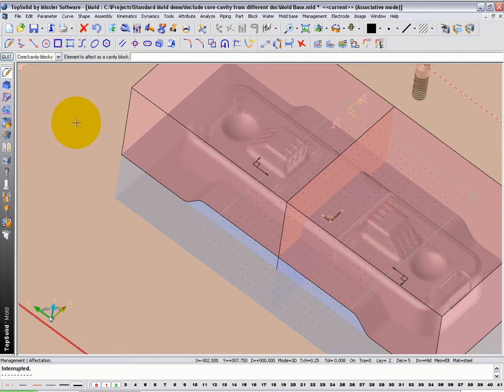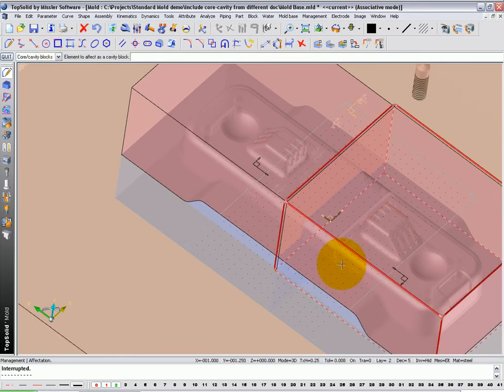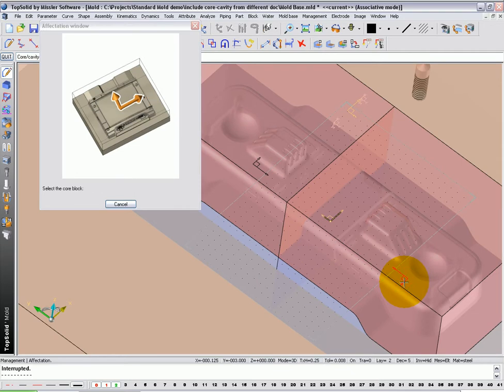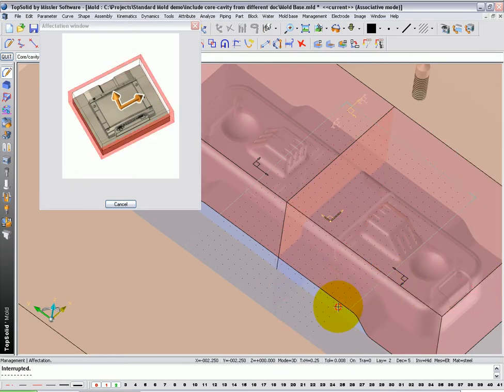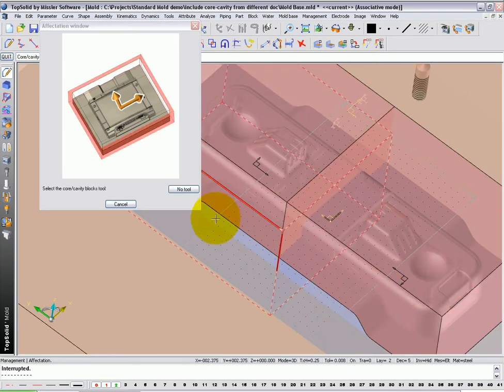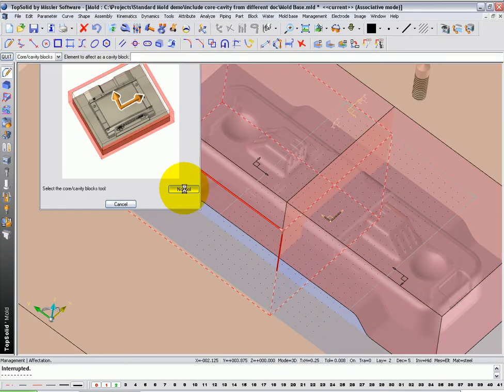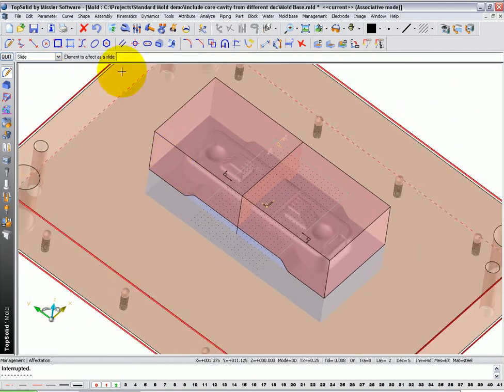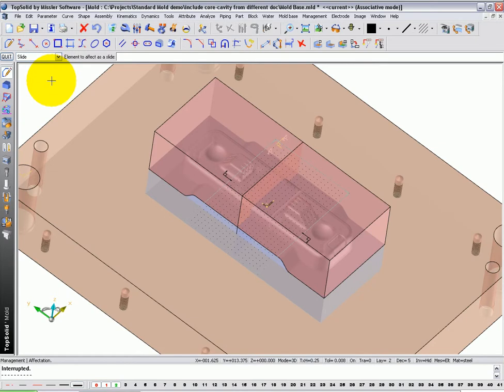Once it's done, we can do it again. Let's go core and cavity block again. We're going to add this one. Using this as the core and cavity block zero. And that's the core block for that. And again, we're going to say no tool.